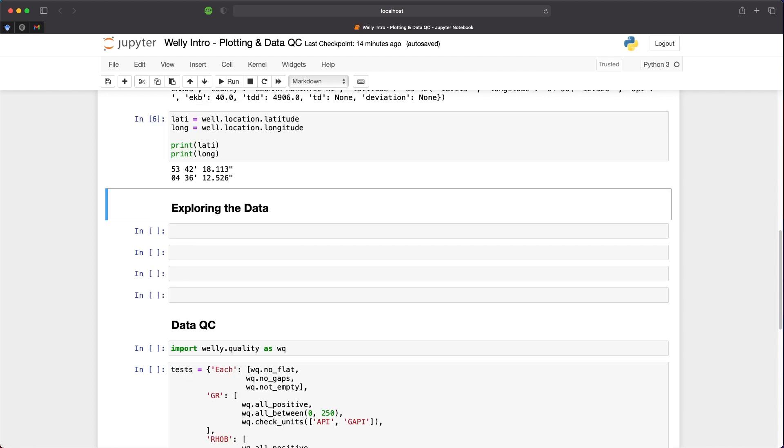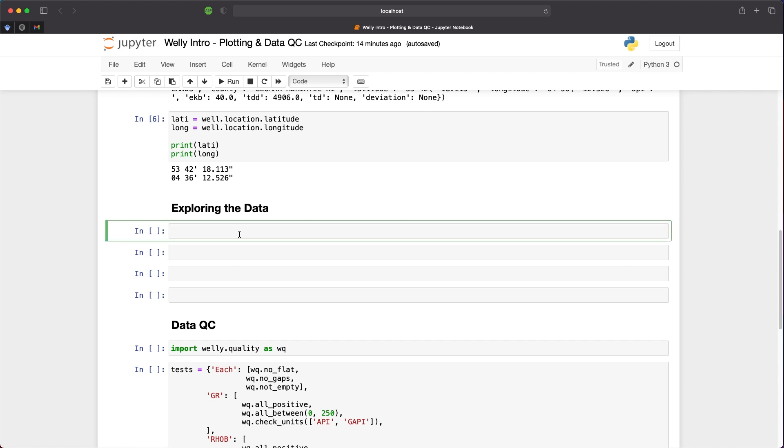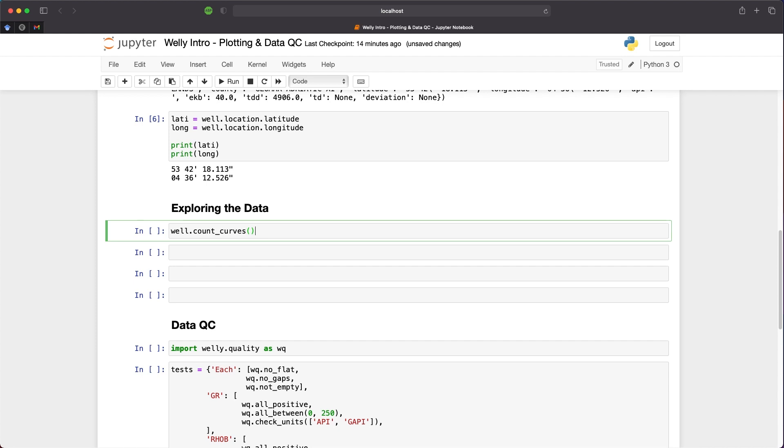Let's explore some of the data. We know in the well header we had five curves. But if we are uncertain and don't want to count them individually, or we have a large number of curves, we can call upon well.count_curves. In this case, we will return five. This can be very handy, especially if you have a large amount of curves present within your file. So now we know we have five curves within our file.